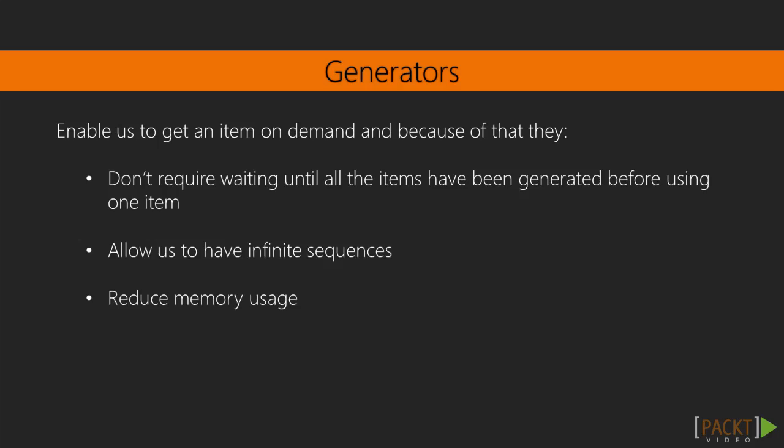To sum up and add to what we've been saying here, generators enable us to easily get an item on demand, and because of that, they don't require us to wait until all the items have been generated before using one item. They also allow us to have infinite sequences.